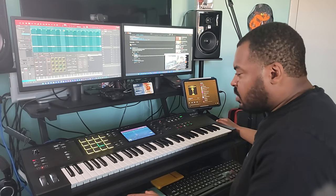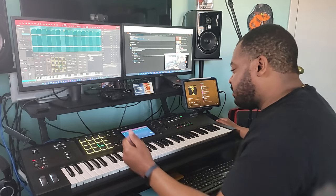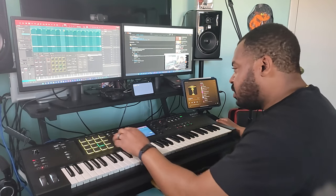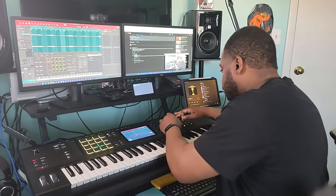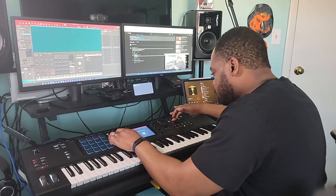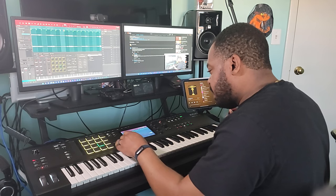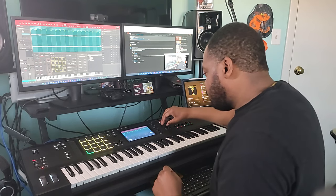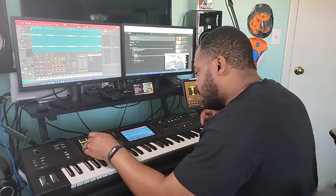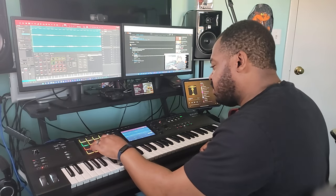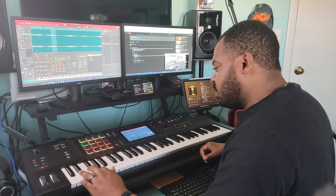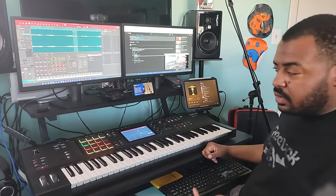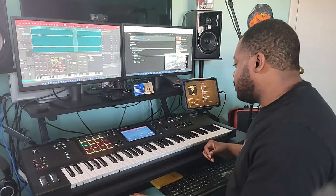I'm used to using the pads anyway so it's all good, but I'd like to be able to assign the keys as well and use a lot of those commands in your sampler edit. A lot of the commands in here — like going to your trim and being able to control a lot of these functions — that'd be nice if you could do that with the keyboard as well. But like I said, it's a workaround that I found and it works pretty good.